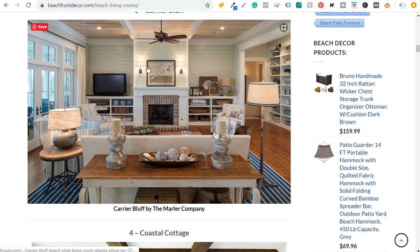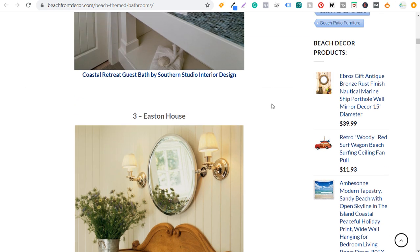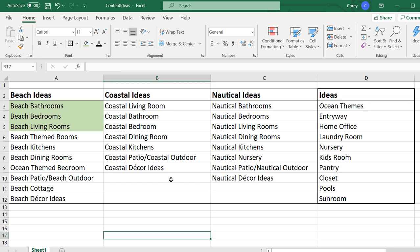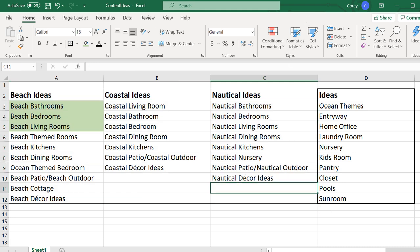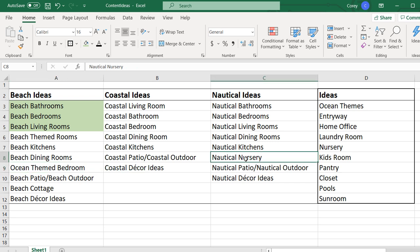Looking at 101 beach themed living room ideas, I pulled 101 designs — that seems to be the number that's worked for other posts on my website so that's the number I'm going to continue with. I've opened up a Microsoft Excel spreadsheet with beach ideas, coastal ideas, nautical ideas, and some additional ideas. I now have a bunch of different content ideas and a content template that I know is going to work to drive traffic. Using these content ideas, I just need to start creating posts: 101 beach themed dining rooms, 101 ocean themed bedrooms, 101 nautical nursery — a lot of people are looking for nautical nursery designs.